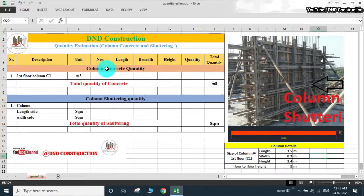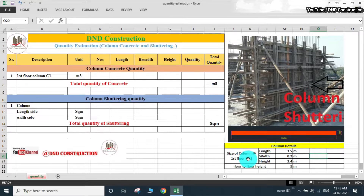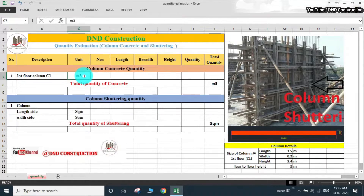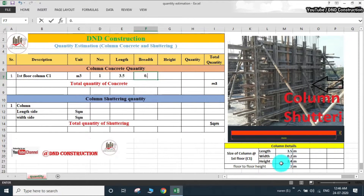Let's see how to calculate column concrete quantity. We measure concrete in m3, and for this we require three dimensions. For the first floor column C1, we write the description accordingly. The unit is m3 and the number is 1, as we are calculating only one column. In the length column, we write length as 3.5 meter, breadth as 0.2 meter, and height as 2.4 meter.